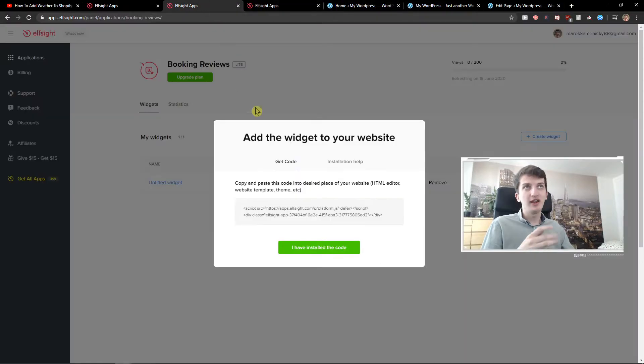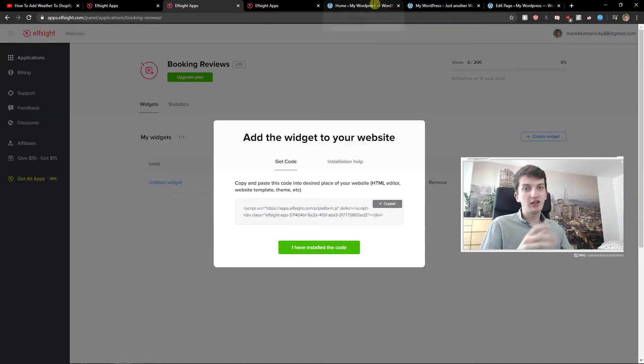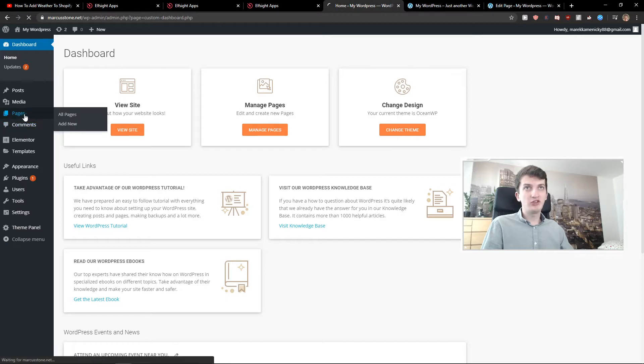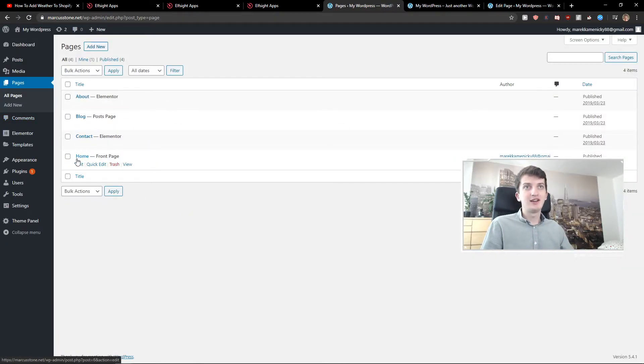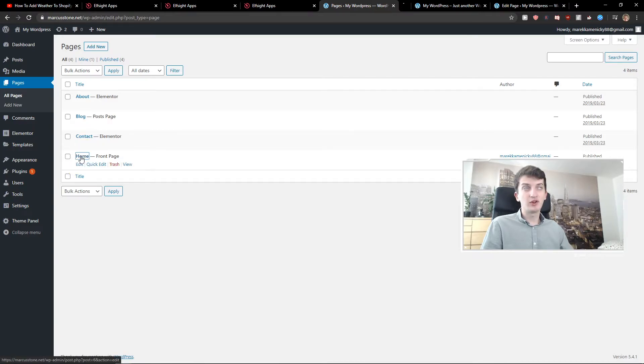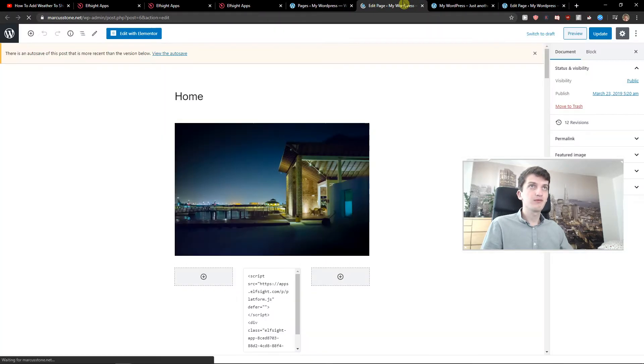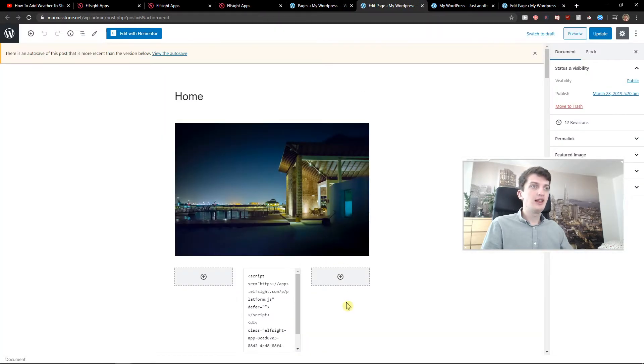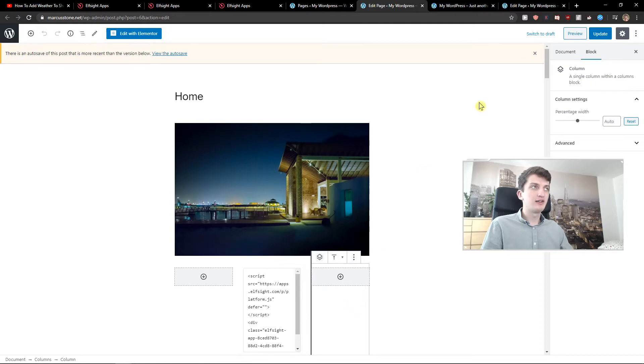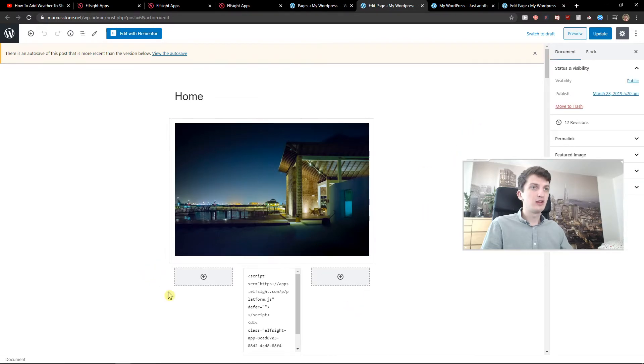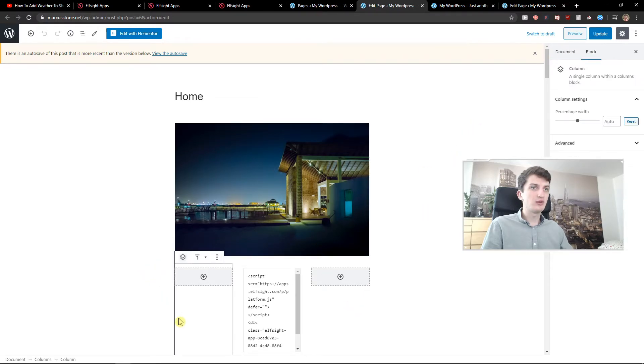So let's get the code here and see how to get it on site. What you need to do is go to pages and just choose which page you want to have your booking reviews in. I'll choose home, and now right here let me show you how we do it.